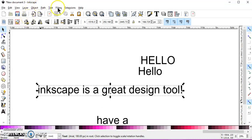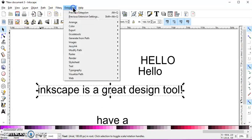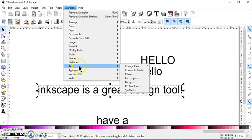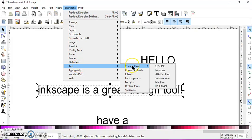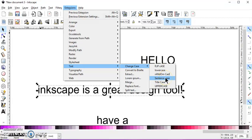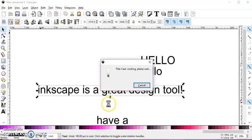All lowercase. So if I go to Extensions, Text, Change Case, and I want sentence case, or let's do title case. And what that's going to do is it's going to capitalize the first letter of each word.